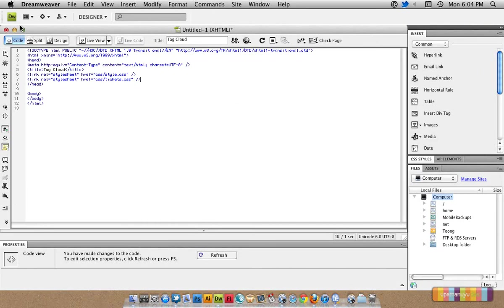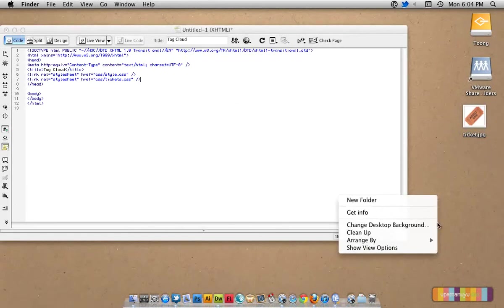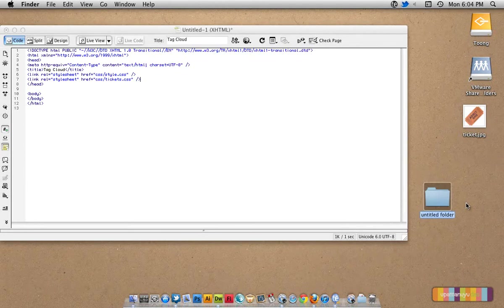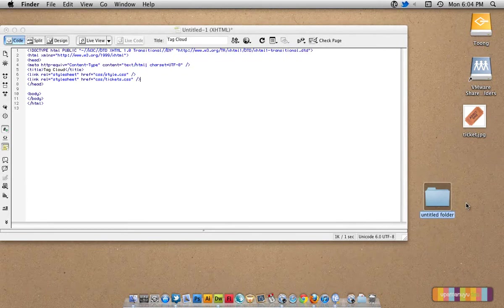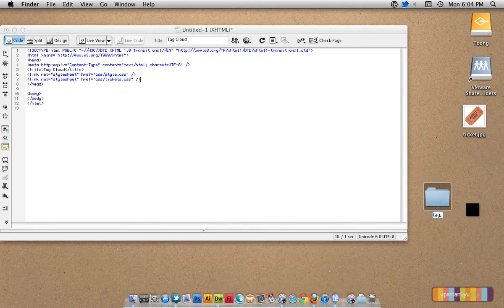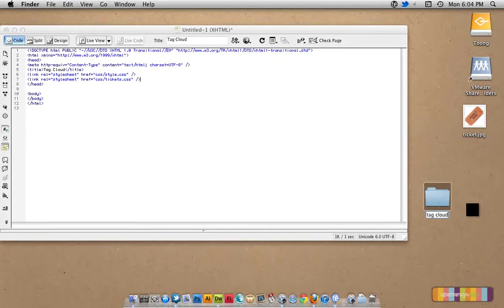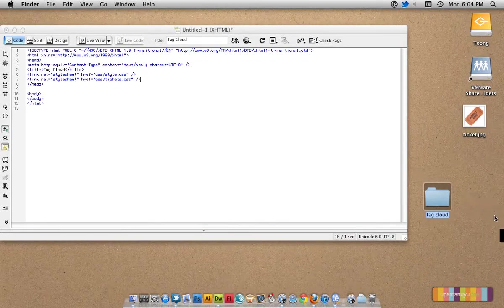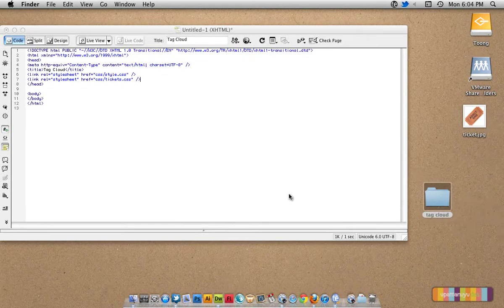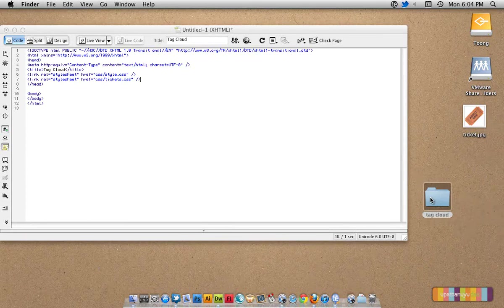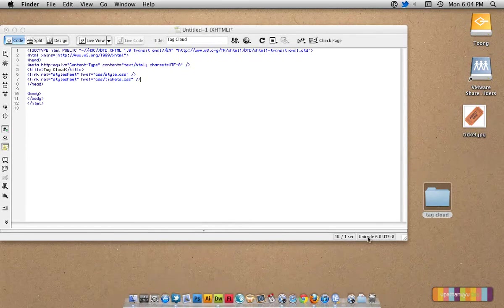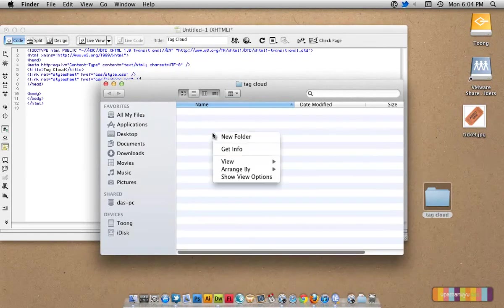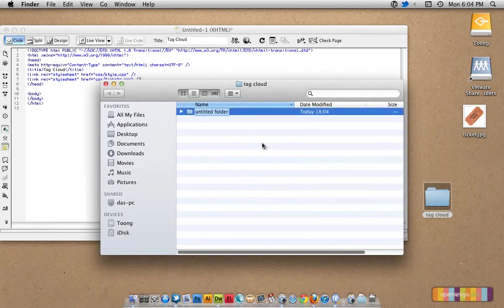Let's save this first. Before that, let's create a folder in which all the files will be. Name that folder Tag Cloud. Inside this folder, I will create another folder which will be called CSS.